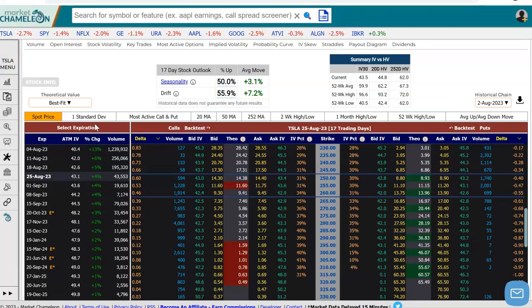What I did here in Tesla was go to the next monthly expiration — actually I went a little bit further, to August 25th. You can see here that when you select that, you get the options chain in Tesla for that expiration, with all the calls, all the puts, and the strikes in front of us with the prices.